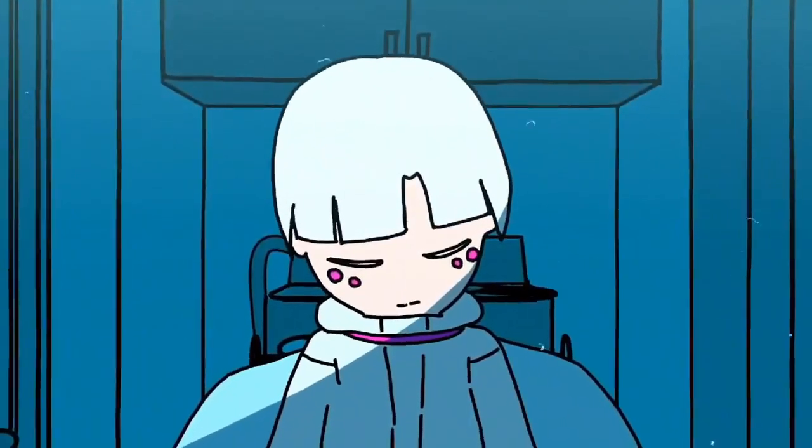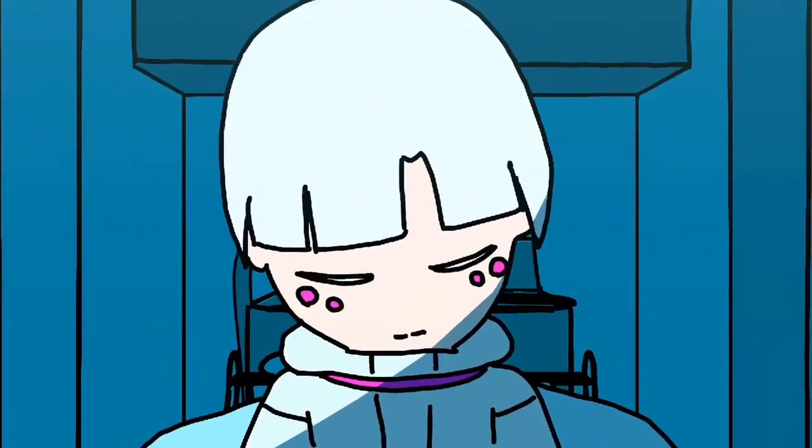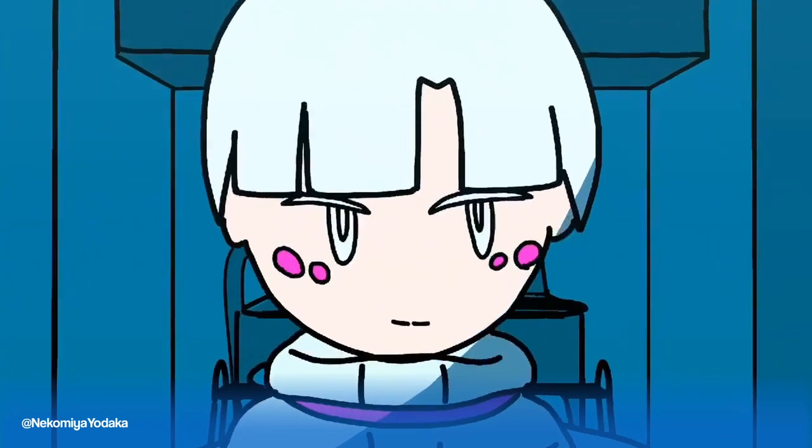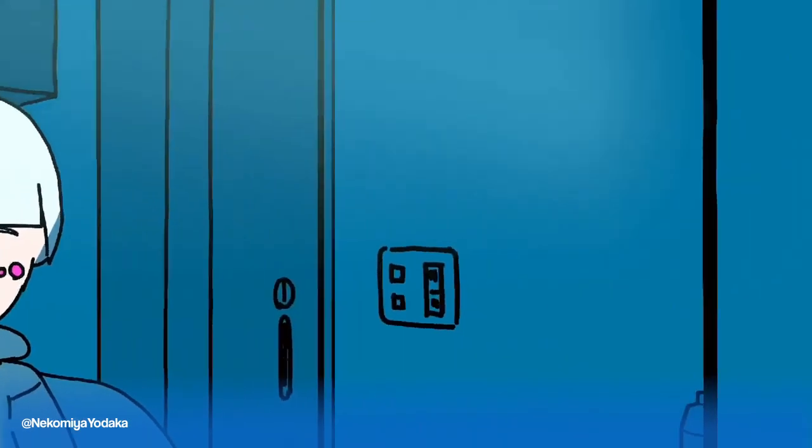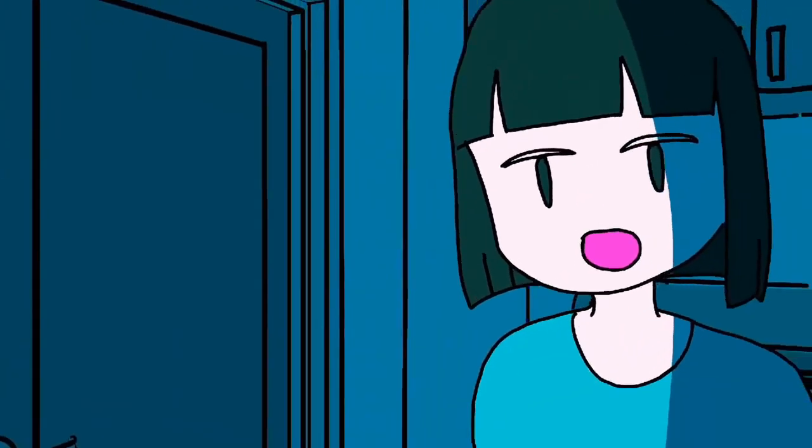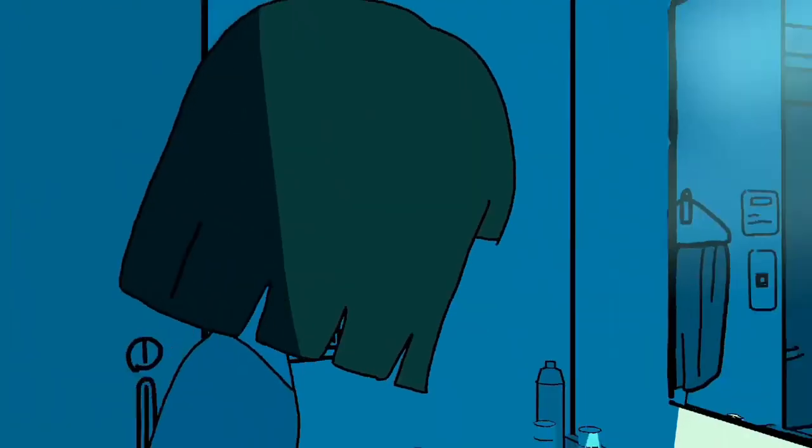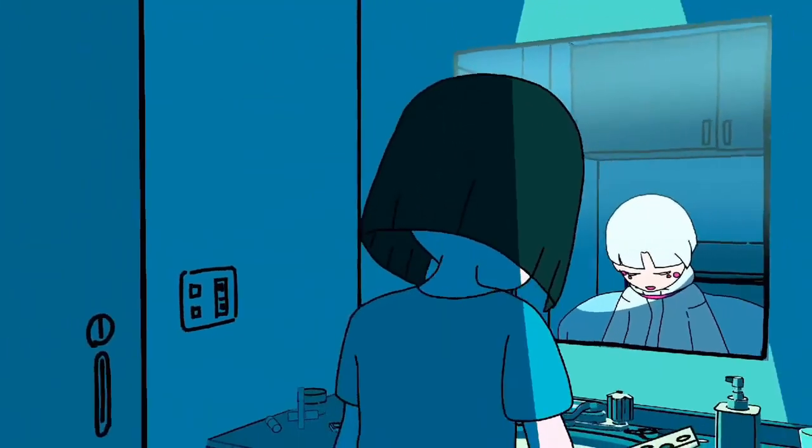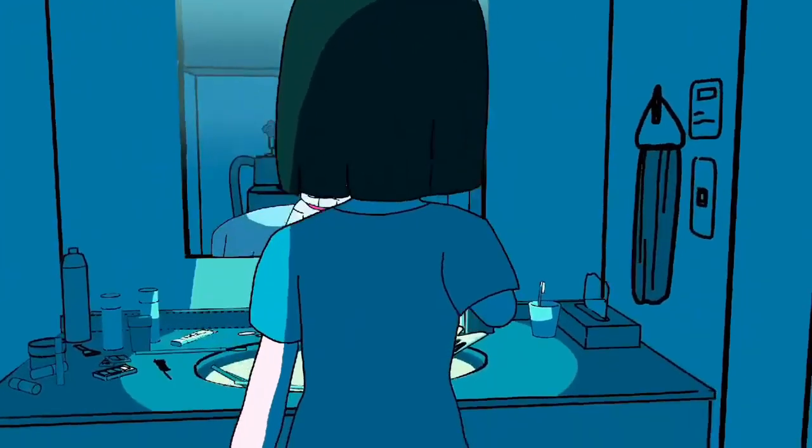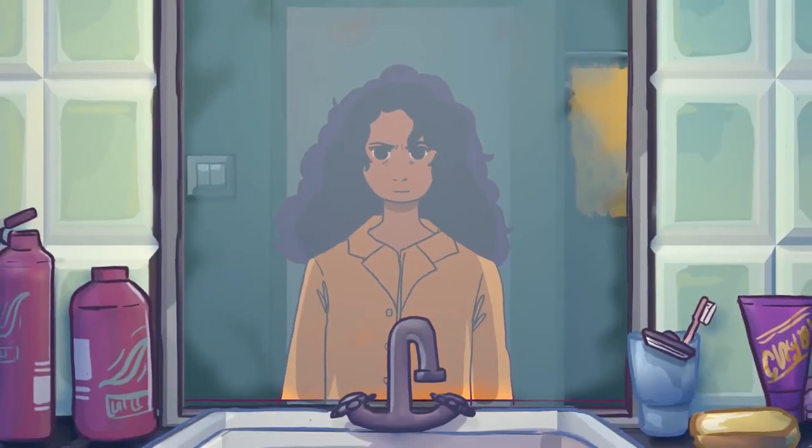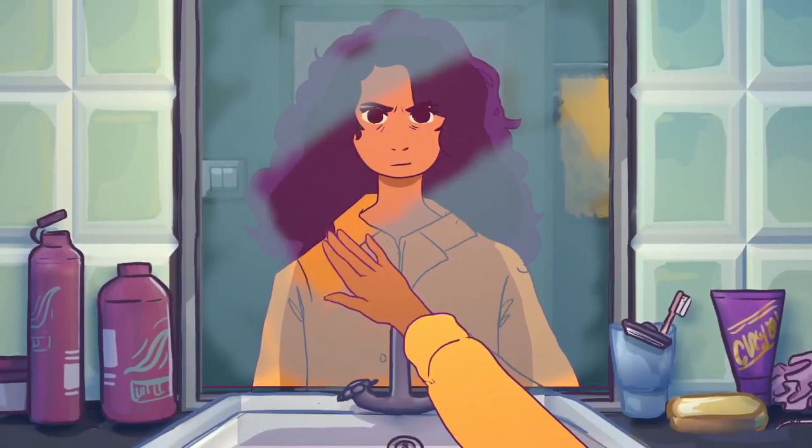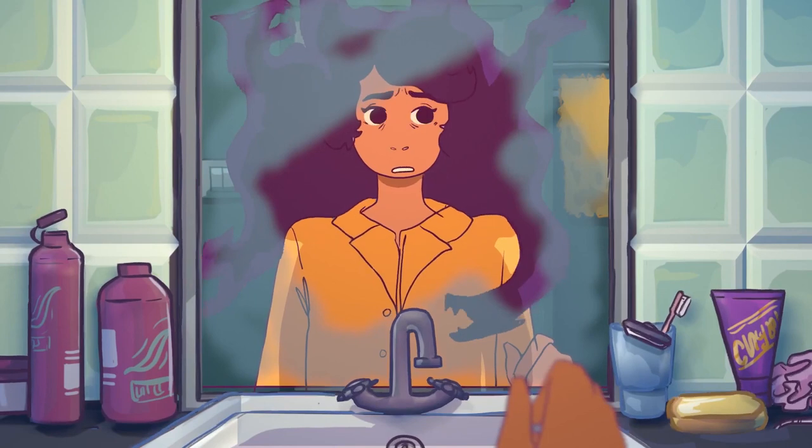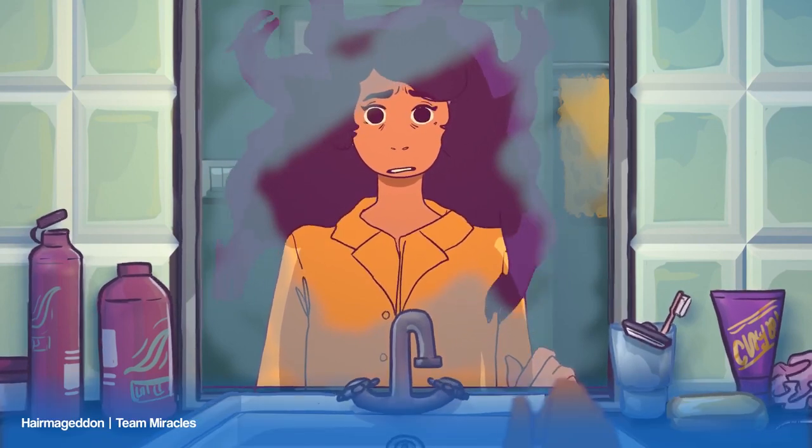Here's a snippet of a music video by AtNikomiya Yodaka, made using Blender Grease Pencil and the AI Voice Synth Neutrino. There's a full version of the music video on YouTube as well. The last animation is from 2020. Ah, Quarantine Hair. Hairmageddon by Team Miracles.